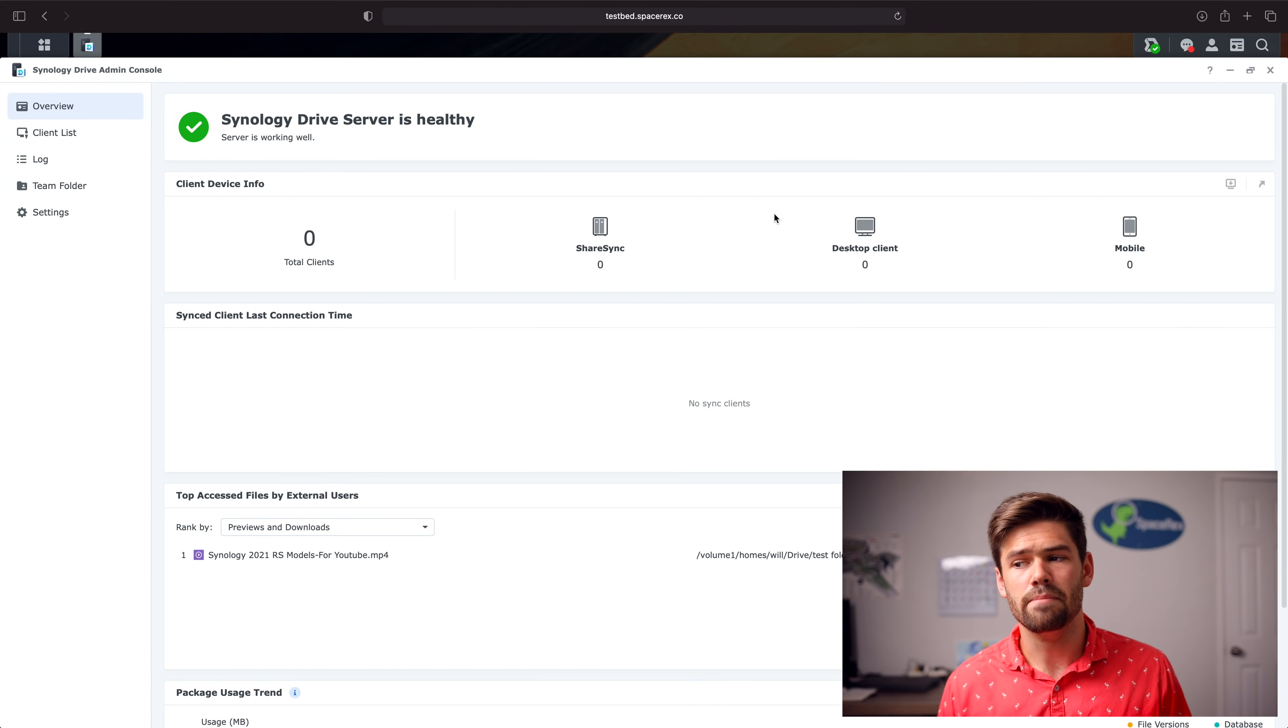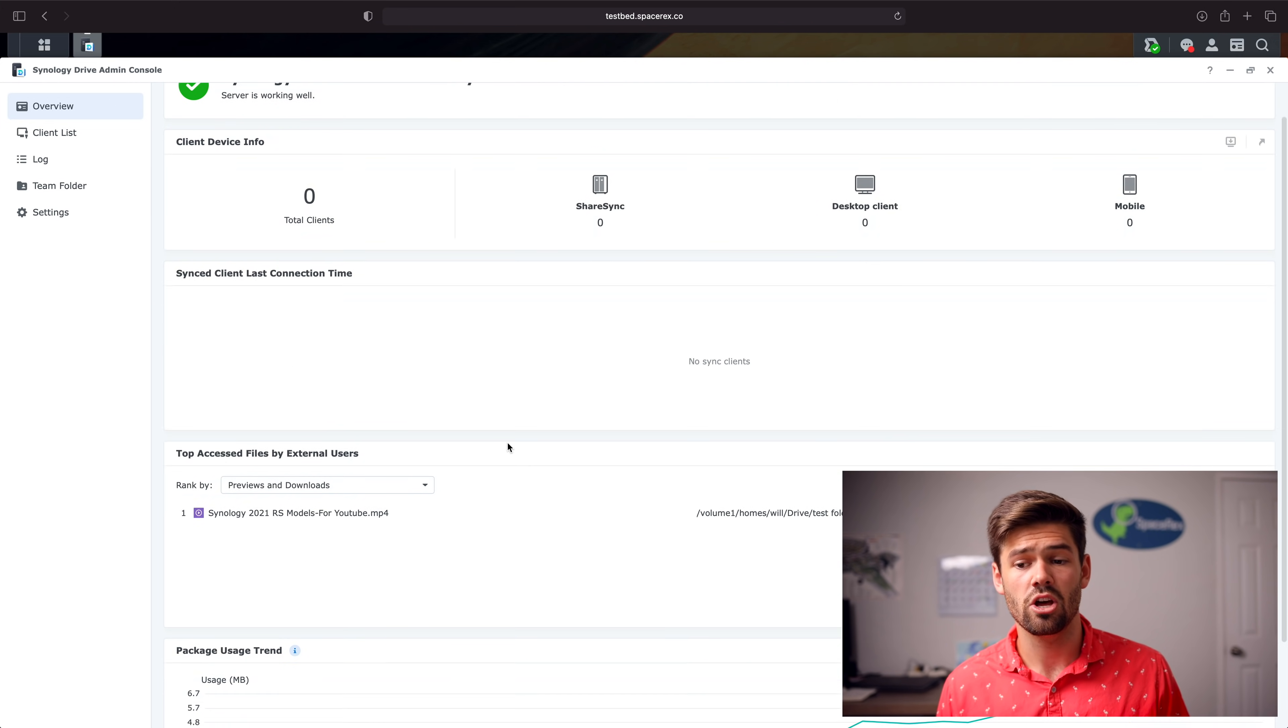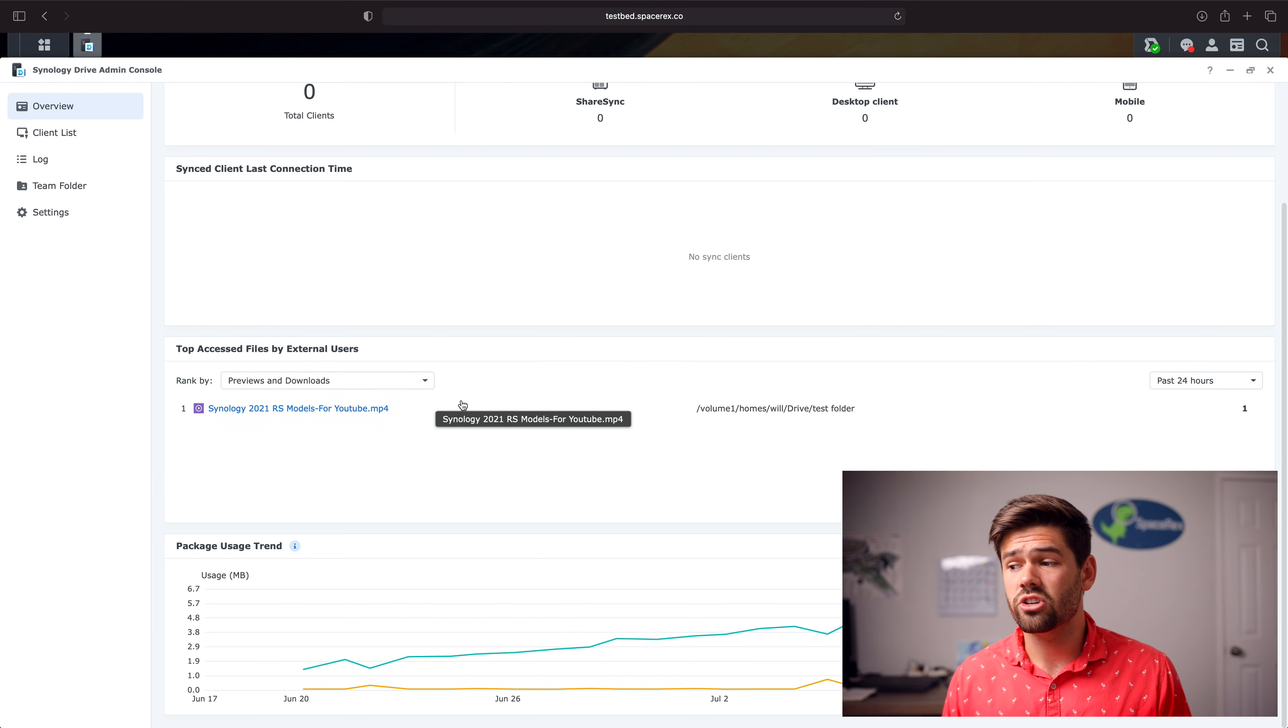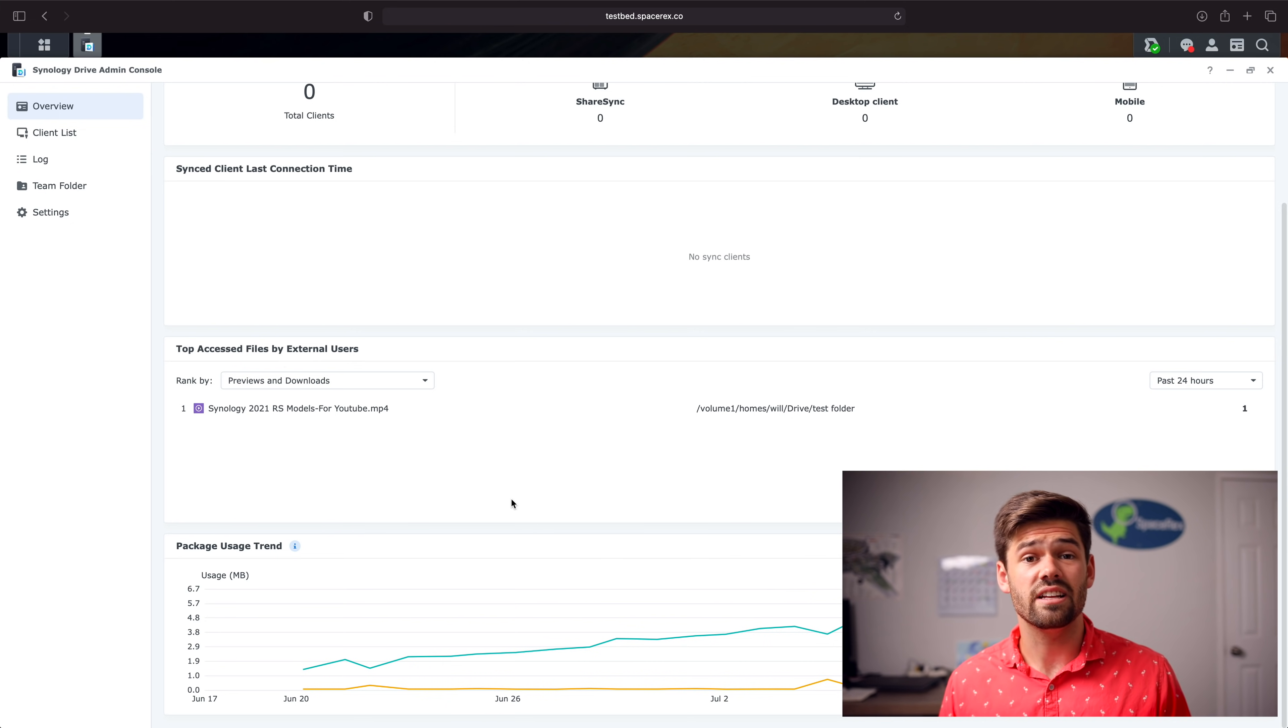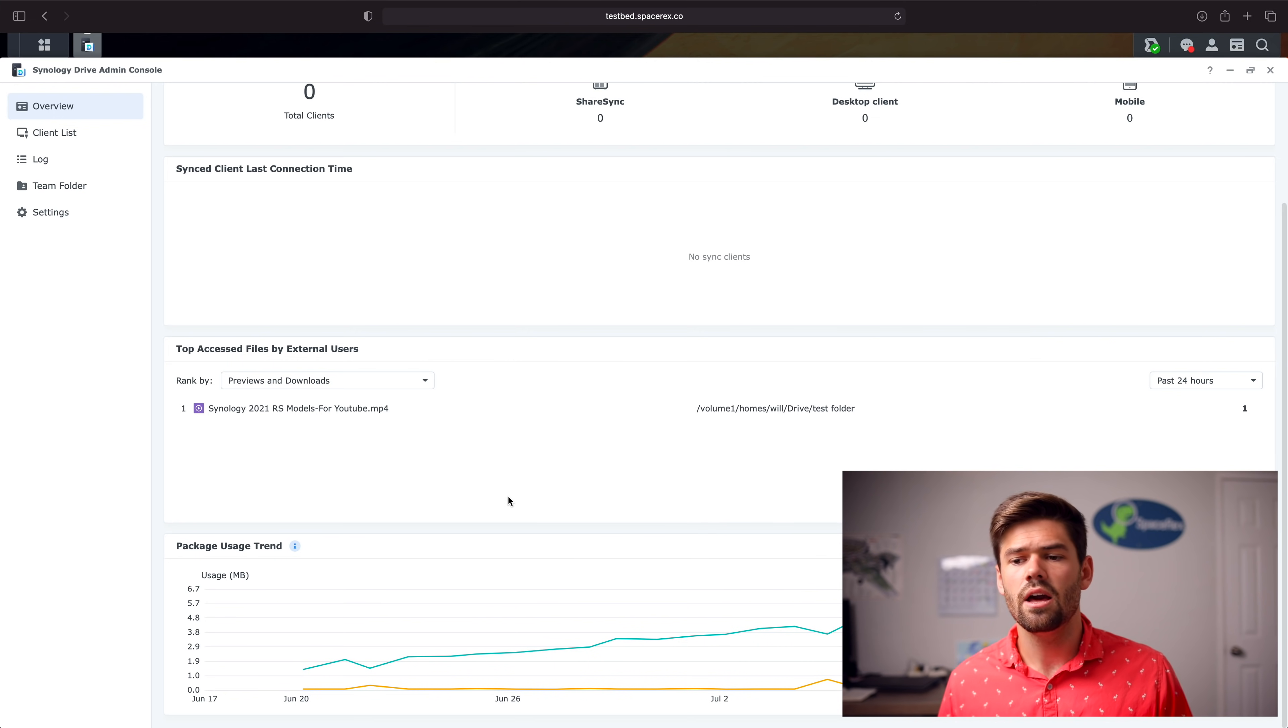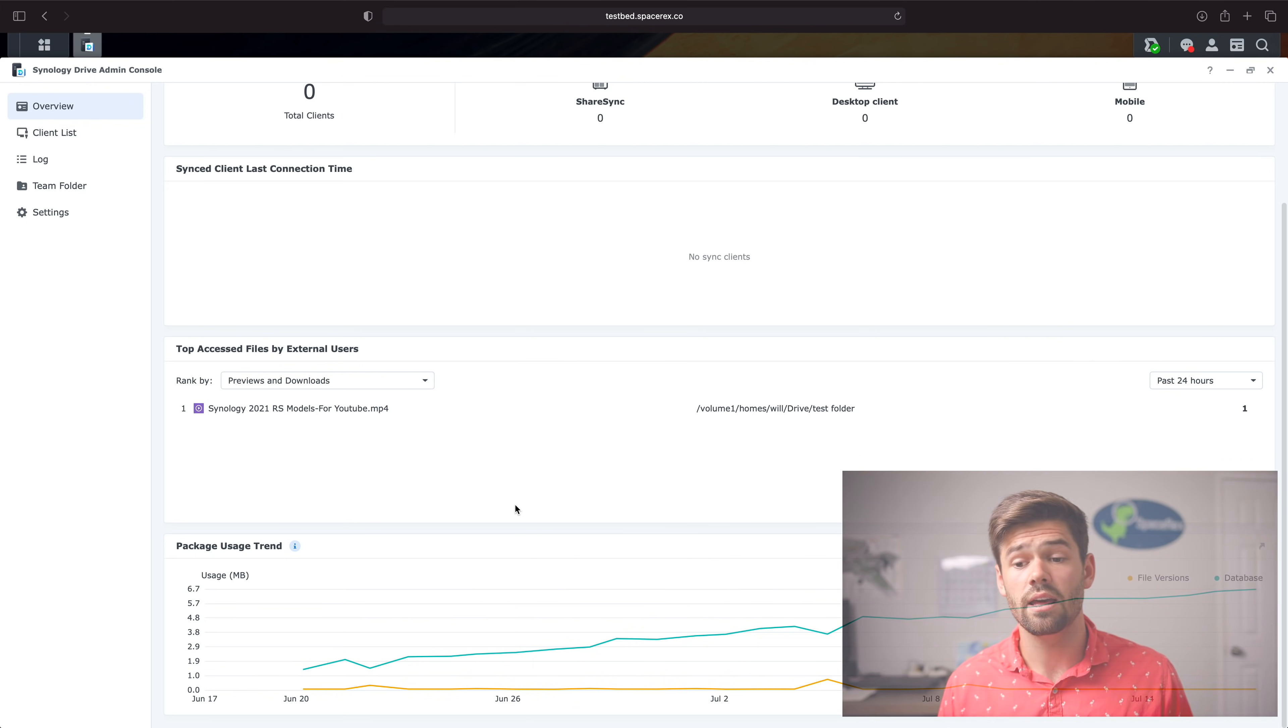They've got a much better breakdown by what is going on and who is accessing things. Right here is probably one of the best features for businesses especially, which allows you to see which files are being accessed the most from external users, aka users who have not been authenticated. This allows you to see a lot of information and is a great sanity check to see if something got shared that shouldn't have been, why are a bunch of people downloading things, is this taking up bandwidth. I'm going to go over that in more detail here.